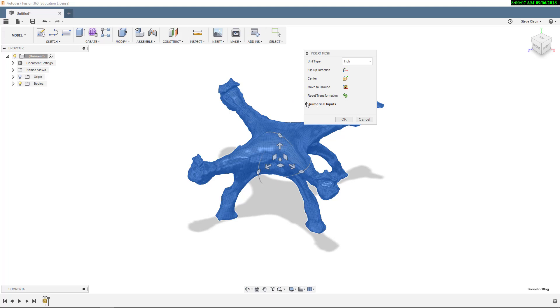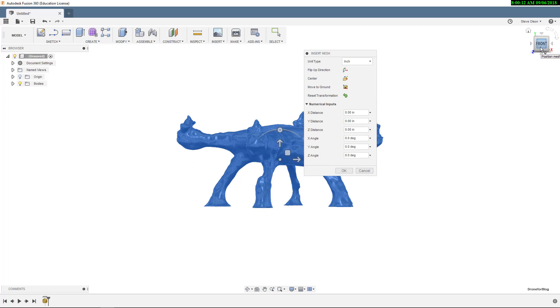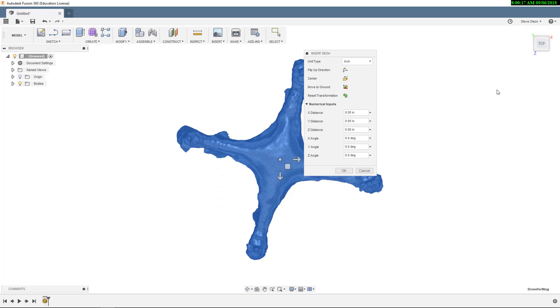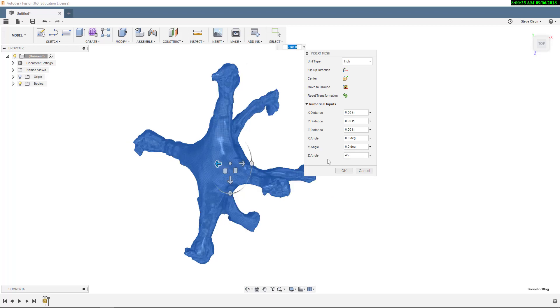So I can set all these. If I want to do some sort of numerical inputs to center this upright or kind of move it around, I could do that. In my case here, I might want to rotate it about 45 degrees around the maybe the Z. Let's see here. Not quite that Z. Let's try the Y.